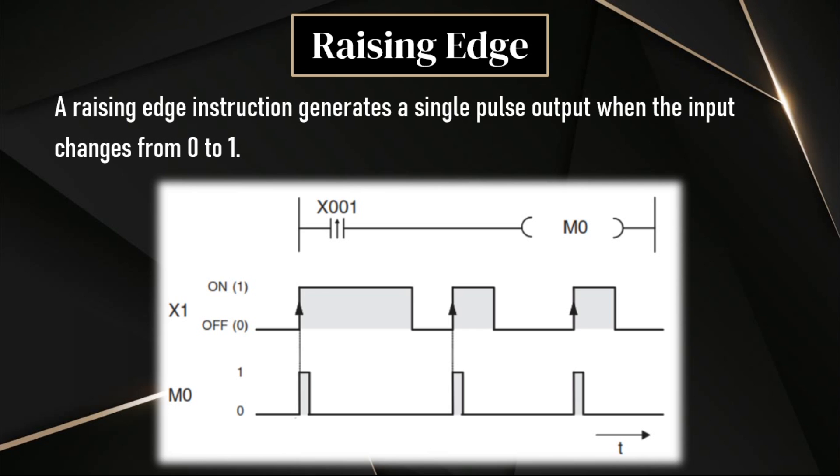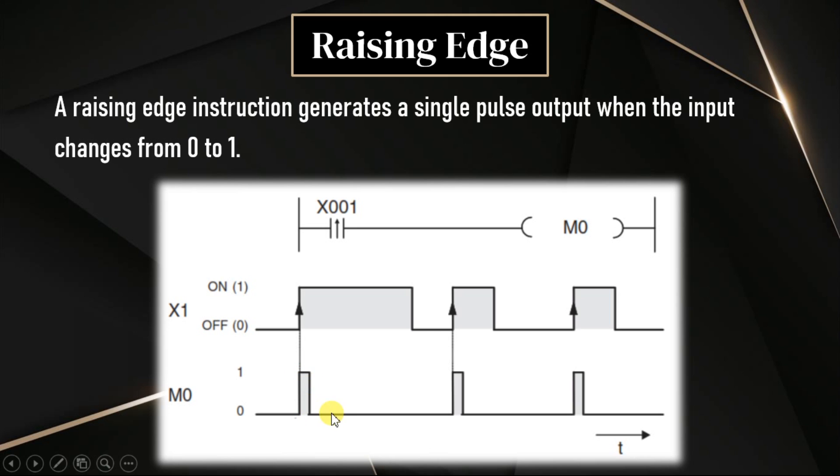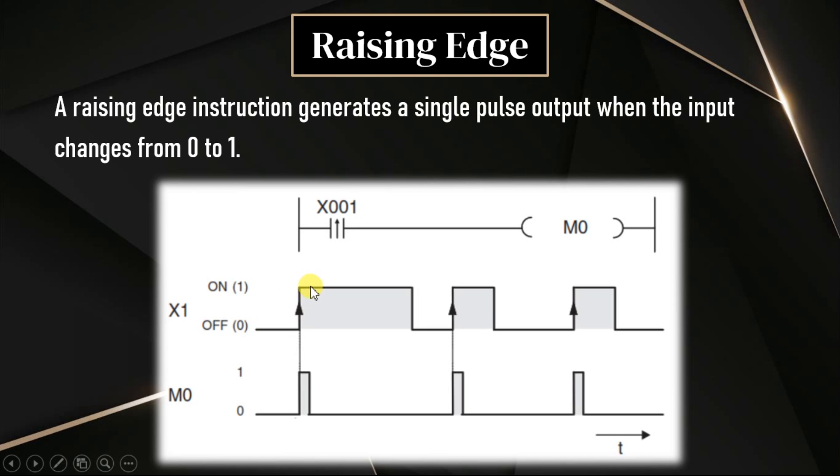For rising edge, the input must change from 0 to 1. If you see this timing diagram, whenever the input X1 changes from 0 to 1, then output M0 will be turned on for a single pulse. That means output will be a single pulse irrespective of the input duration.